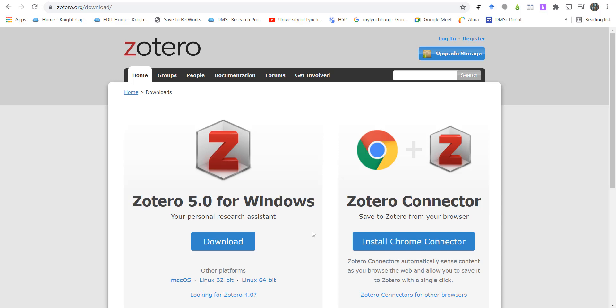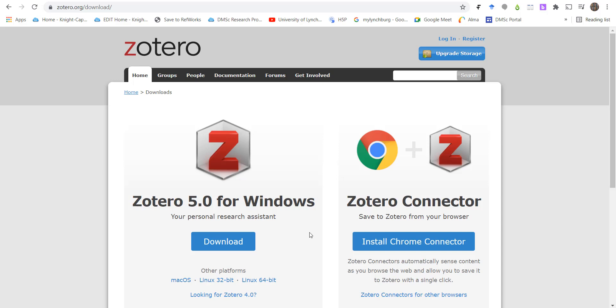My site is showing me the Windows version, but if you're on a Mac, you'll see the Mac version instead. So first, let's install the application.